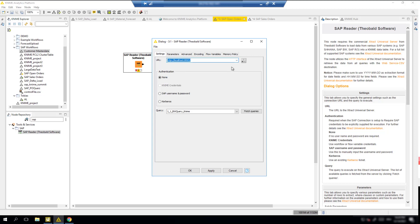For this demo, I am on a server which has both Extract Universal and the KNIME server installed. But you can also make this connection if your Extract Universal installation is on a remote machine.